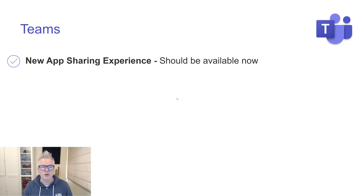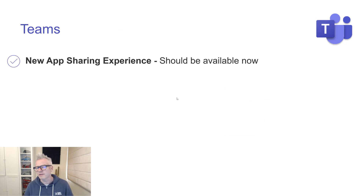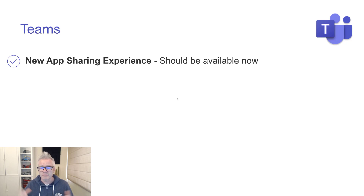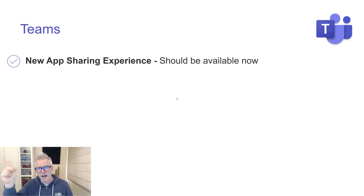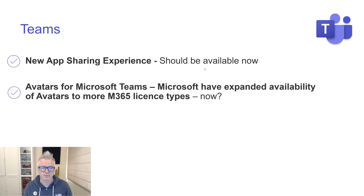Some quick updates for Teams. The new app sharing experience should be available now. If you've got an app you think is good, it should be easy to just click on it and share it like you share anything else.